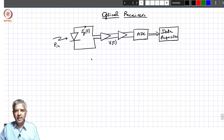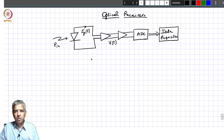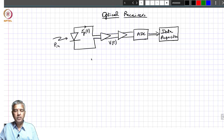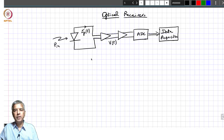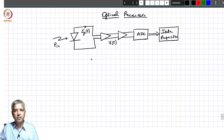In our last lecture we started talking about optical receivers. The front end is a photodiode which takes incoming optical radiation and produces a corresponding photo current. That photo current needs to be converted to a voltage using a transimpedance amplifier, and with further amplification it is fed into an analog-to-digital converter, which is then interfaced with the data acquisition circuit. This is the typical optical receiver for any sensor application.